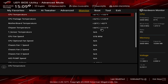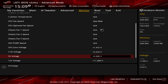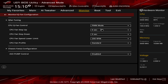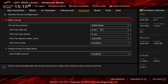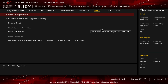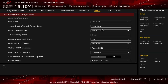Under the Monitor tab, you get a real-time readout of temperatures, fan speeds, and voltages. From this menu you can also access Q-Fan settings — instead of the graphical interface from Easy Mode, you get a dropdown-style interface for setting fan curves, which some users may prefer.